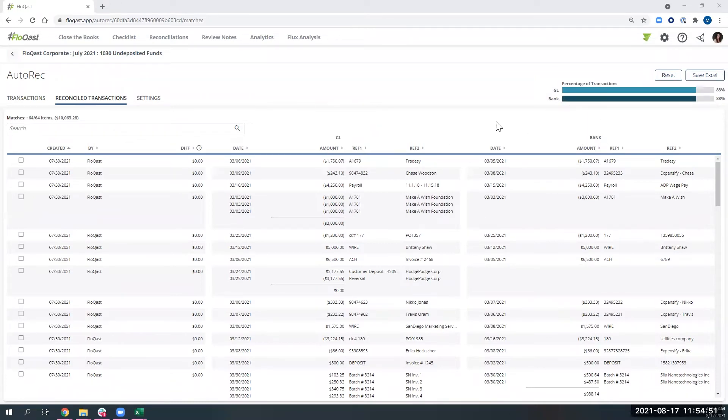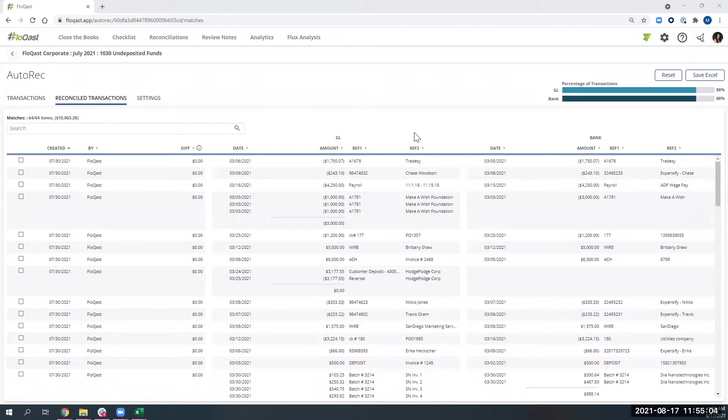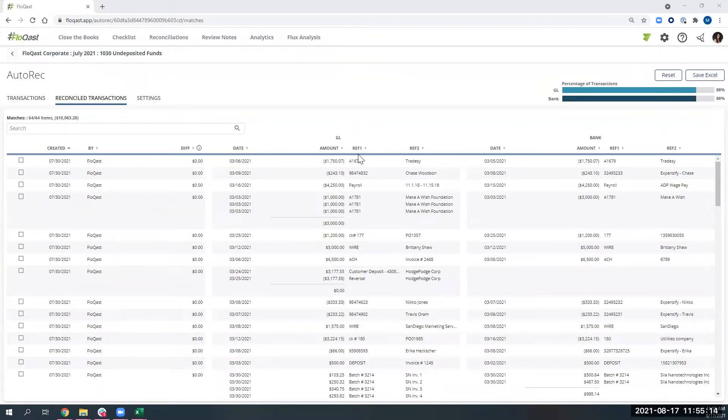Flowcast looks at four data points. One thing I should mention first is the biggest thing is you can turn this on and use this functionality today. There's no setup required because there are no rules that need to be written within the system. We are built on a machine learning model. So with that, we're looking at date, amount, and any two reference fields that you think will help us build these matches.